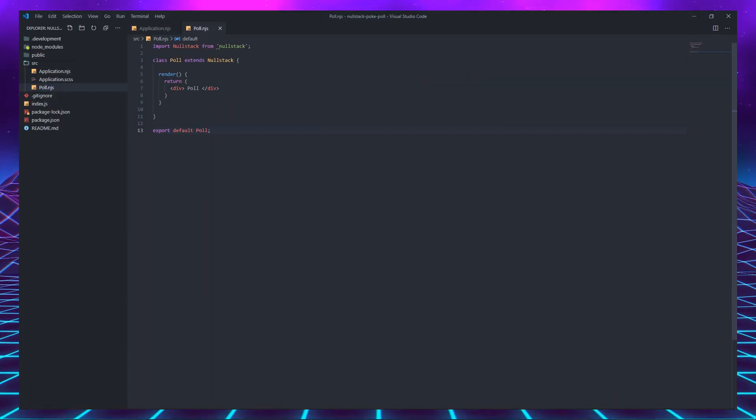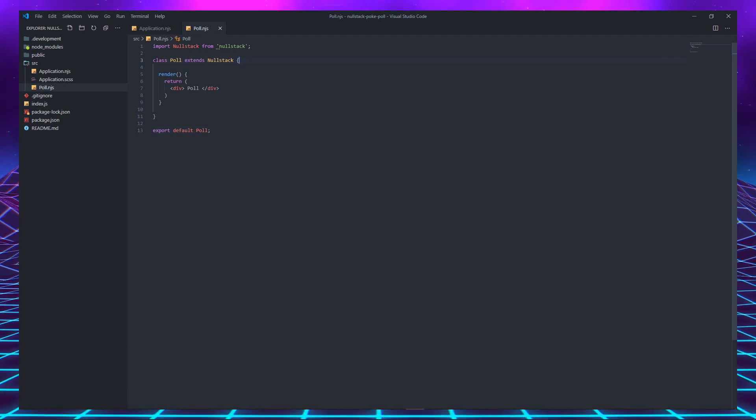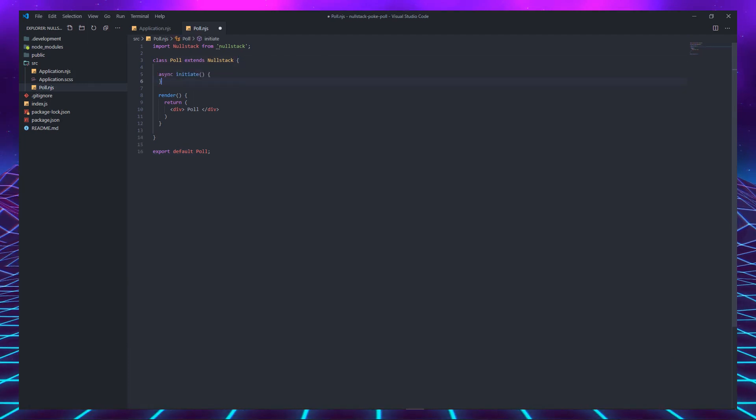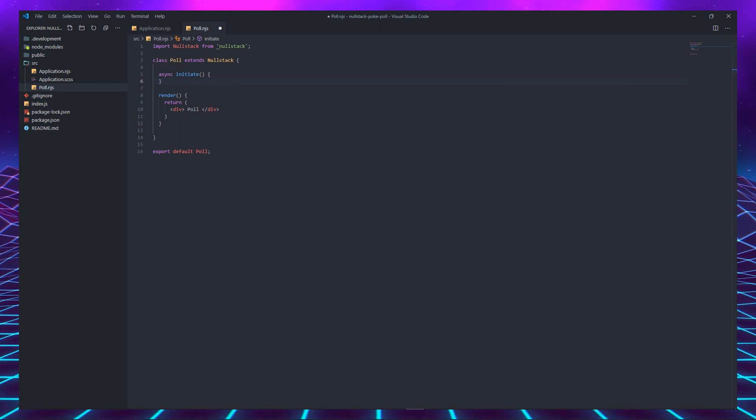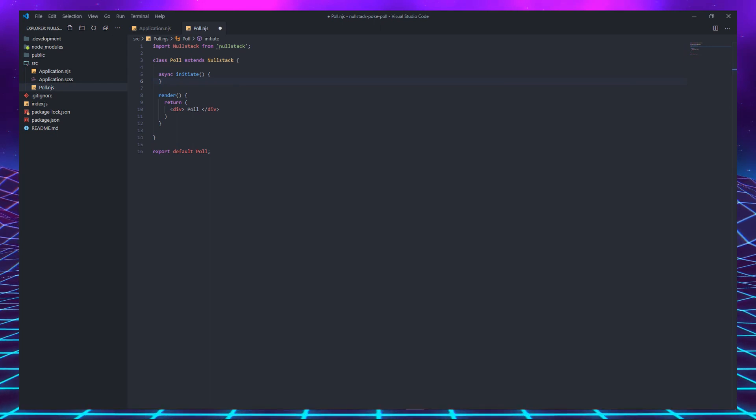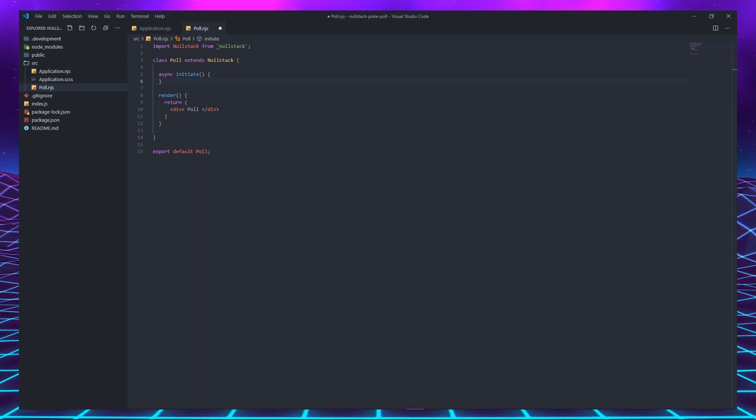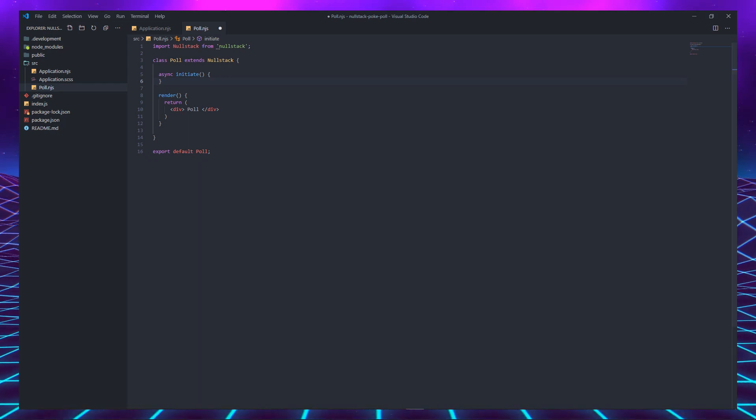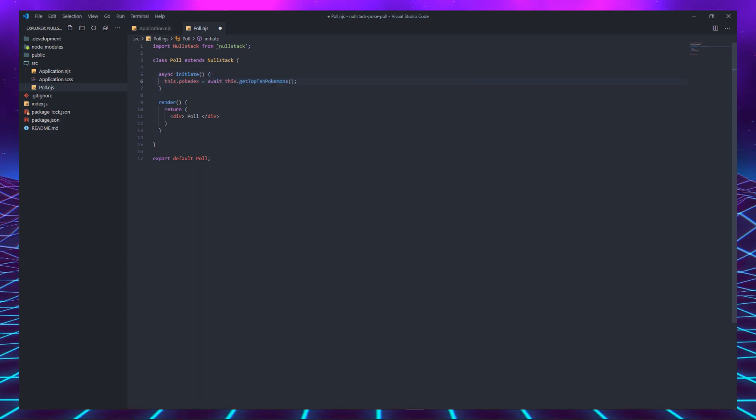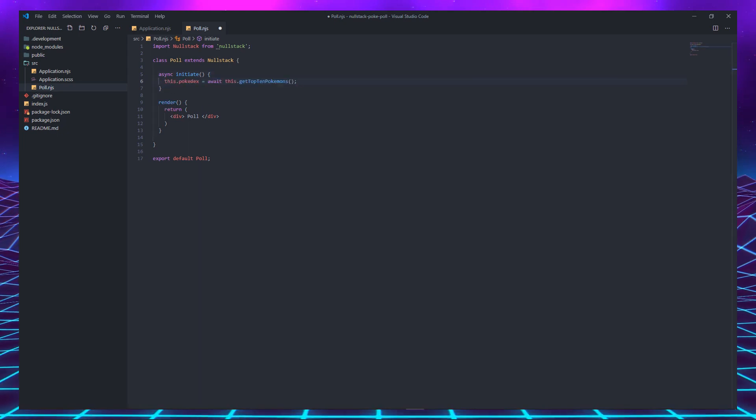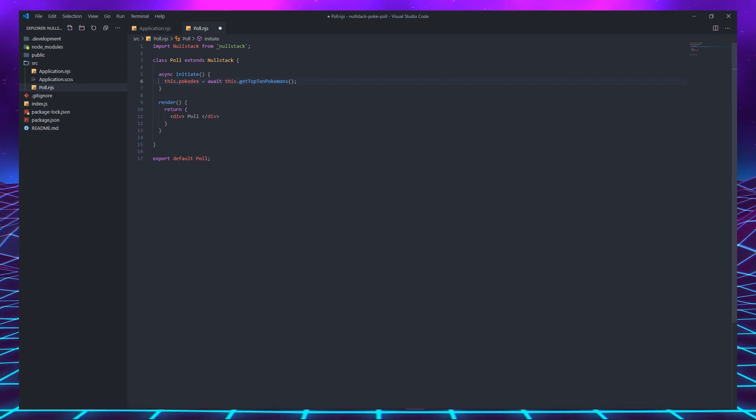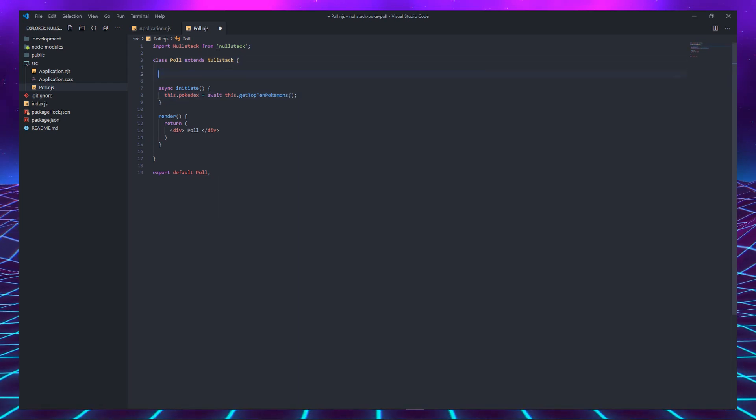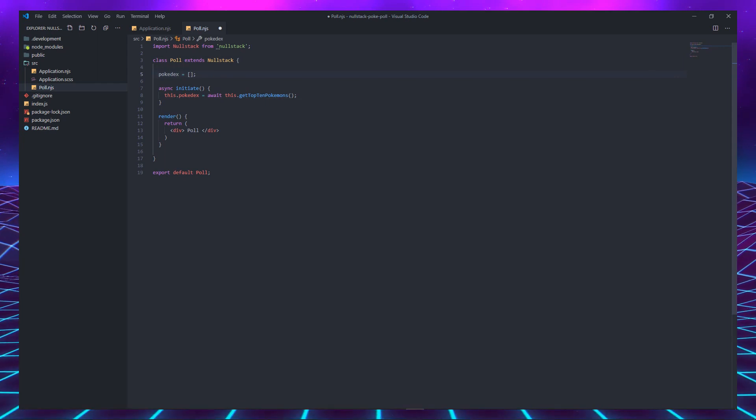Going back to the poll component, let's add some functionality to it. The initiate method is a special async function that is called during the initial component lifecycle. This is the place where you run server functions that will affect the server-side rendered HTML. Let's fetch the top 10 Pokémon from the Pokedex collection to the Pokedex instance variable. I'm aware that Pokémon has no plural form, but I felt like this would make the example easier to read for the non-dweeps.